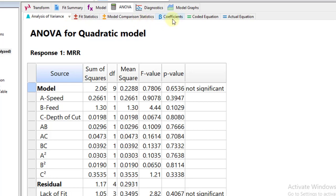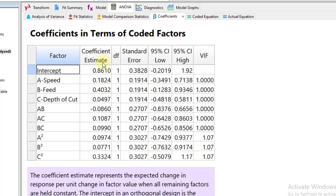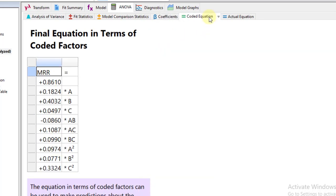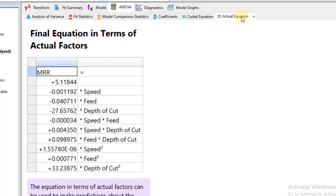After the ANOVA tab, I suggest you shift to the Coefficients tab. In this column, the coefficient estimates are the coefficients that will be used for making the regression equation. Then click on Coded Equation to get a regression equation for material removal rate in which all variables are coded. In order to find the actual equation, click on Actual Equation — this is the actual equation for material removal rate.